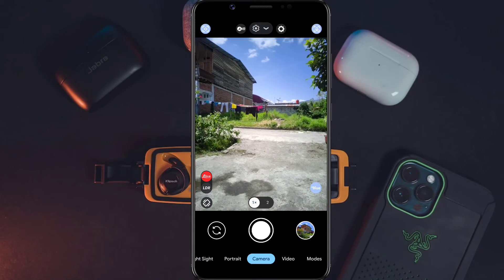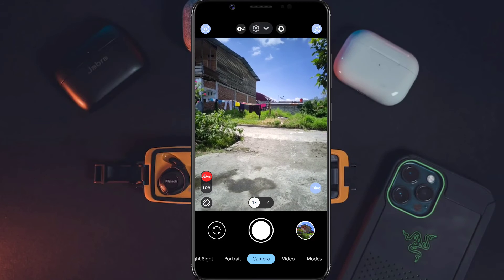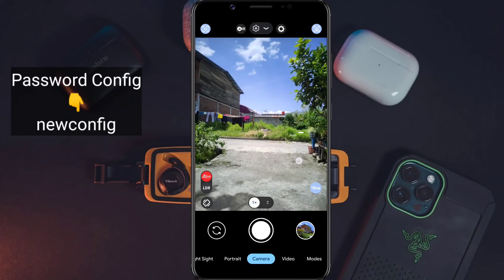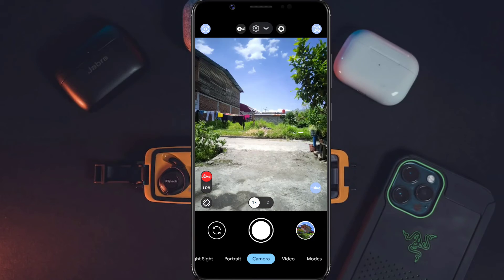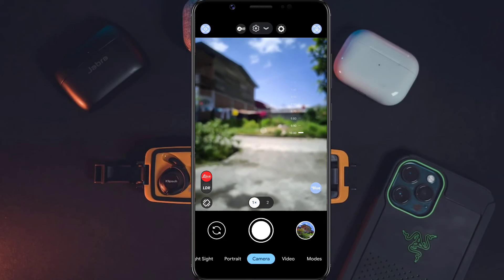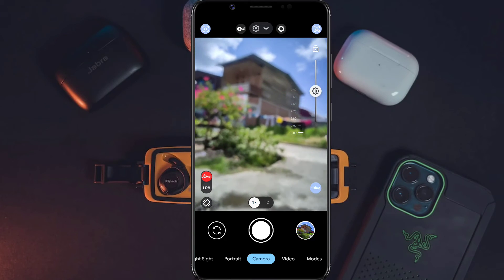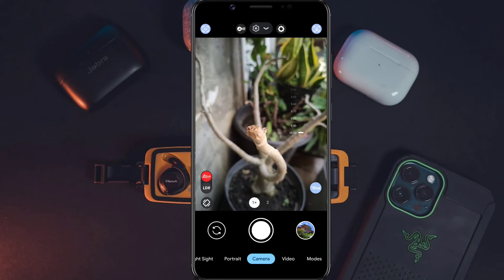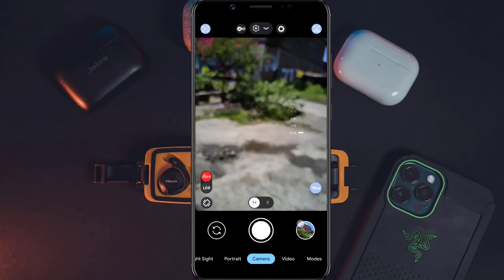Di file config ini juga sudah tersedia mode makro atau manual focus. Kalian bisa lihat angka-angka yang ada di sebelah kanan ini, kalian bisa mengatur jarak fokus. Misalkan kalian geser paling bawah seperti ini, ini sudah mentok untuk mode makro dan layarnya sudah ngebut. Kalian tinggal dekatkan saja ke objek kecil seperti ini, kemudian langsung kalian jepret.